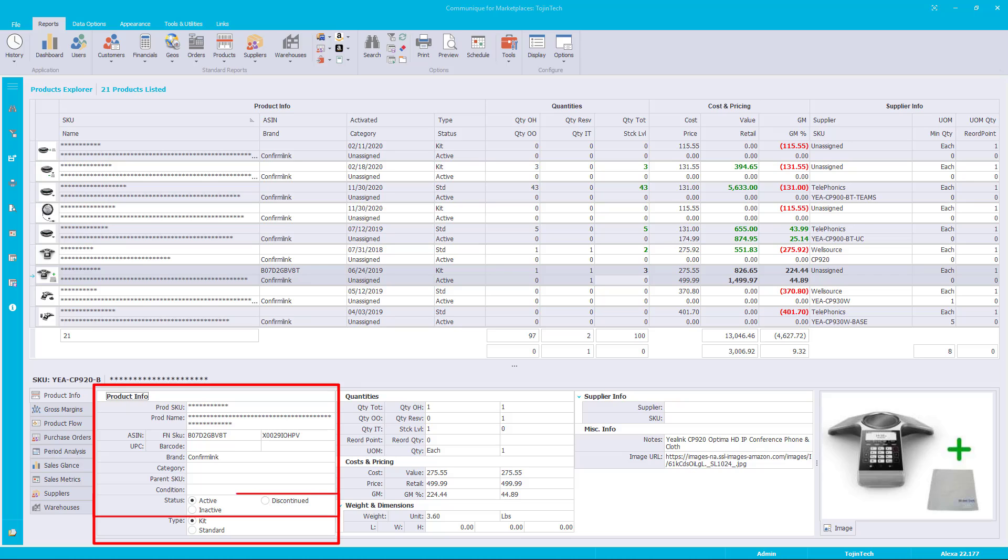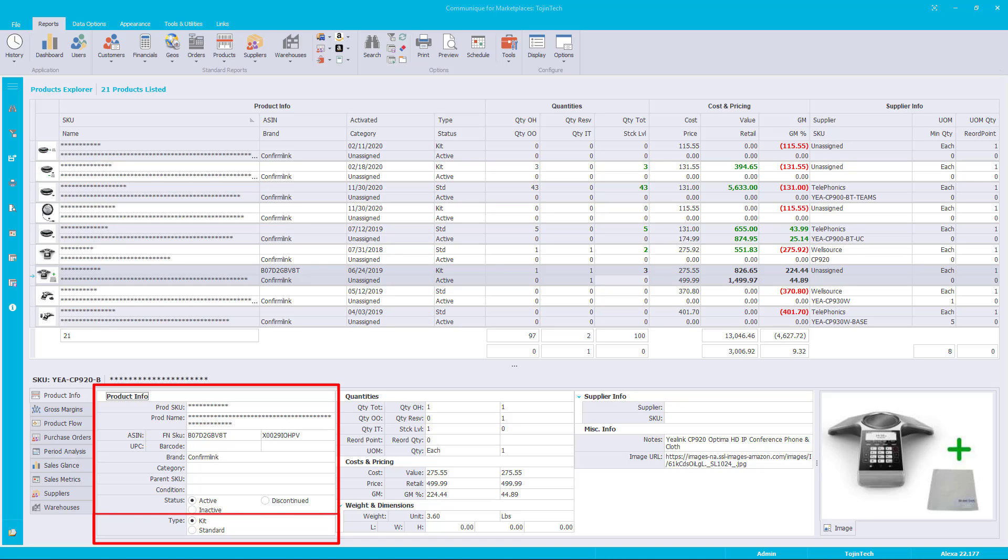The status value indicates the status of the product. Active indicates the product is currently available for sale. Inactive indicates the product is no longer available for sale. Discontinued indicates the product is no longer available from suppliers but will continue to sell any remaining stock until depleted. The type value indicates whether the product is tangible or virtual. The kit type is a virtual product representing a set of related products or parts for a specific purpose or assembly. The standard type indicates the product is a physical tangible item.